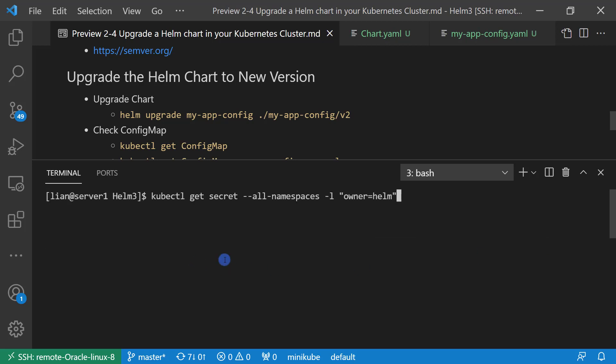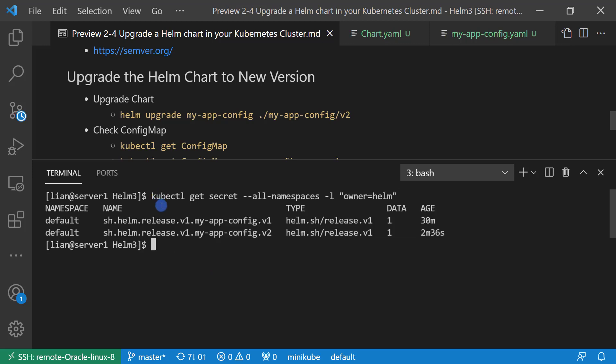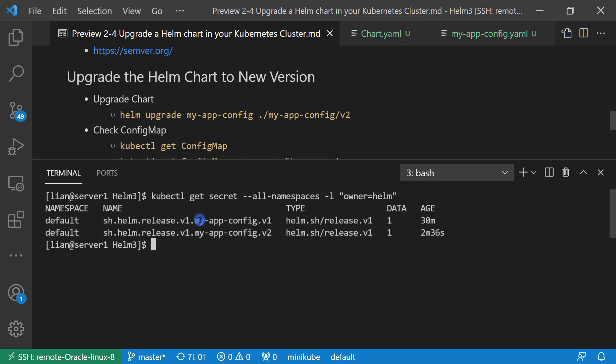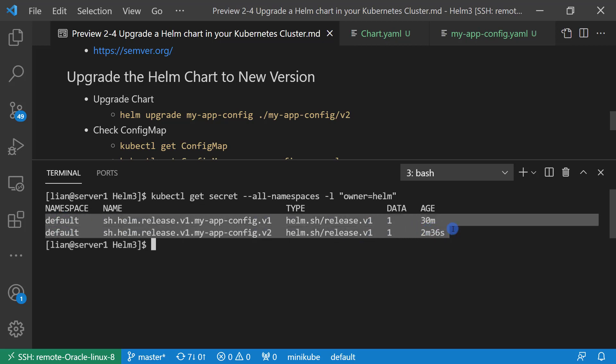Check the release info. kubectl get secret --all-namespaces, owner is Helm. There are two release information: one is myapp-config.v1, the other is myapp-config.v2. Why there are two records in there? Because Helm will use the information for the rollback. In the next video, I will demo how to rollback. Also, I will create a separate video to compare kubectl upgrade and Helm upgrade.